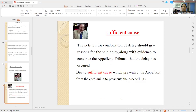You have to give reasons — sufficient cause — along with evidence. General reasons alone will not work; you have to give cogent reasons. The petition for condonation of delay should give reasons for the said delay, along with evidence to convince the Appellate Tribunal that the delay has occurred due to sufficient cause which prevented the appellant from continuing to prosecute the proceedings.